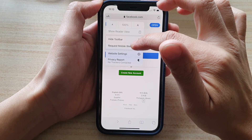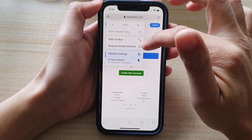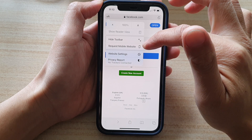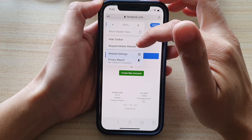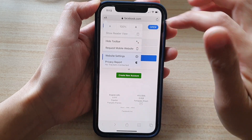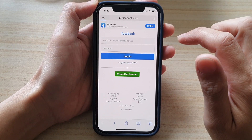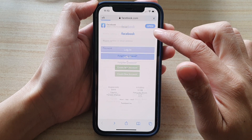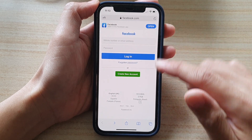You can see that at the moment it is in desktop site, and I can request it to go back to the mobile website. So that is applying uniquely just to Facebook.